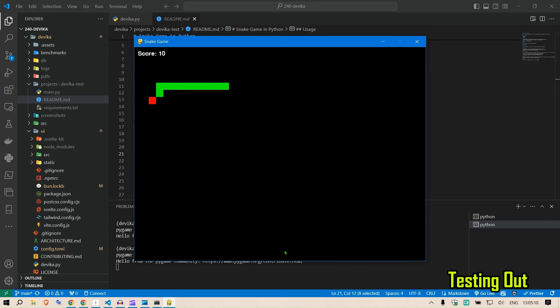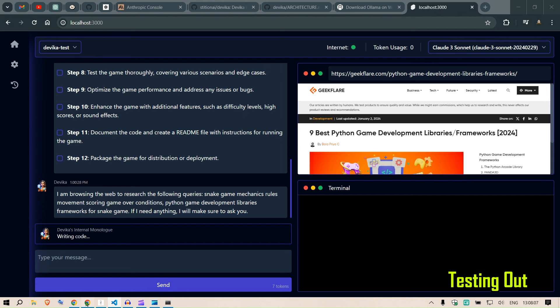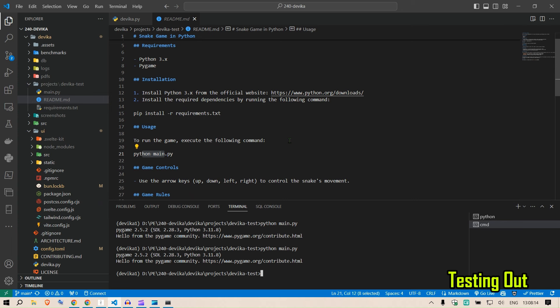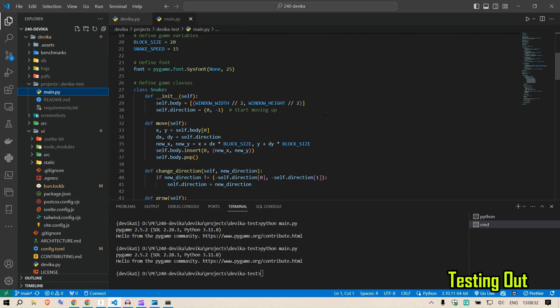Playing the snake game — and I crash it on purpose. Going back to the browser, Devika is still showing 'writing code' and appears to be debugging. However, this is just a first version and I'm really impressed with the outputs. The output is available in the projects folder: three files — requirements.txt, the README, and the main file that runs the entire game.